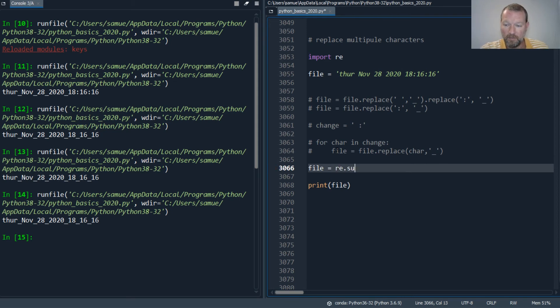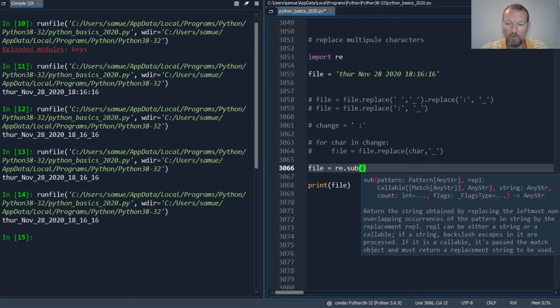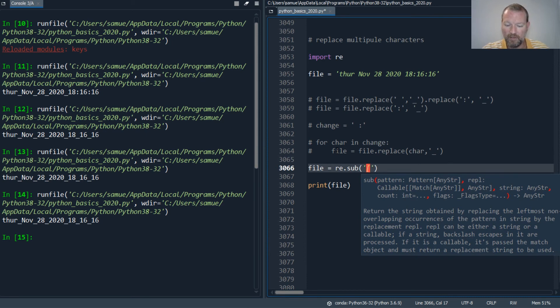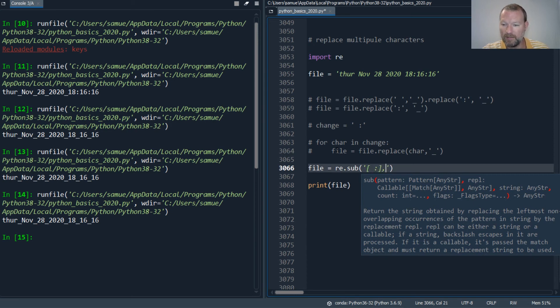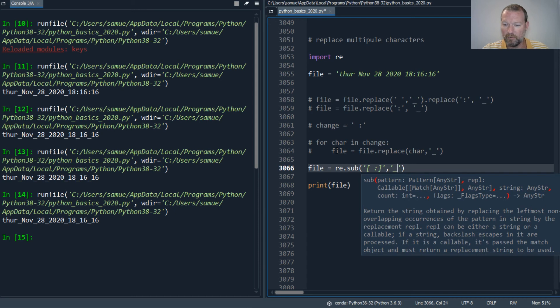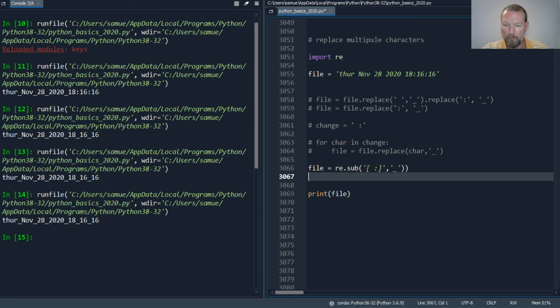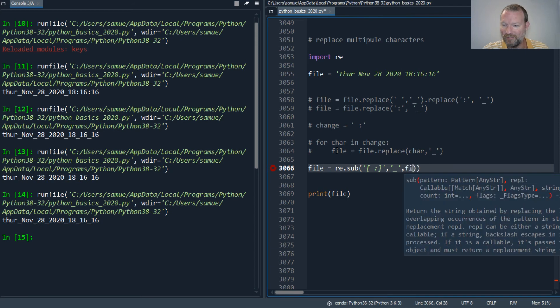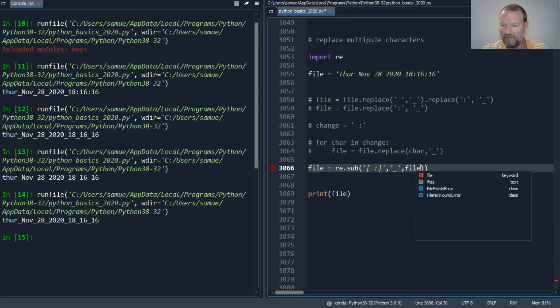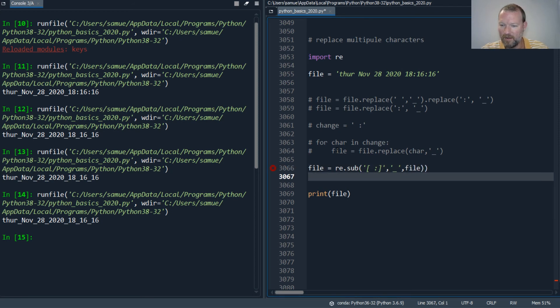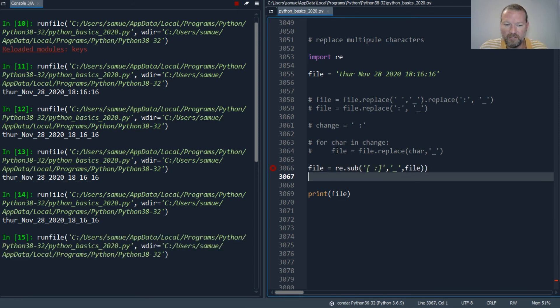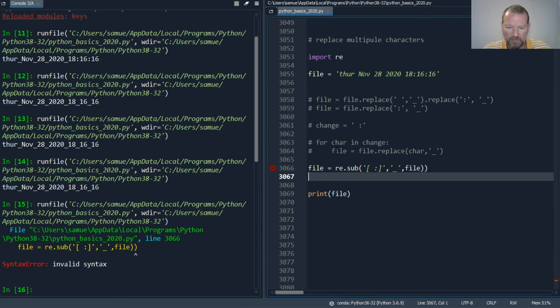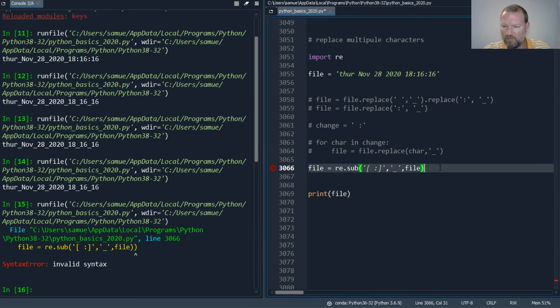And then we're going to pass inside our brackets everything that we want replaced. We want a space replaced and we want our colon replaced, and we want to replace it with our underscore. And then we also need to pass it file. There we go. And we are good to go, and as we can see right here, and I got one too many. Boom, there we go.